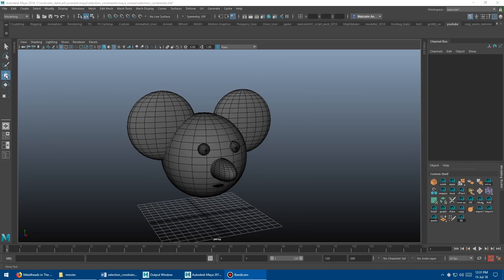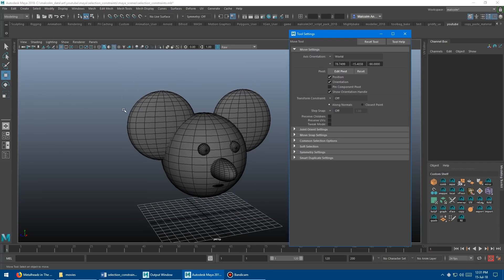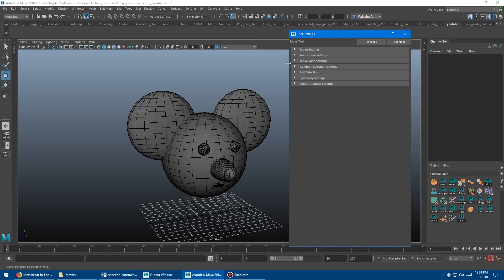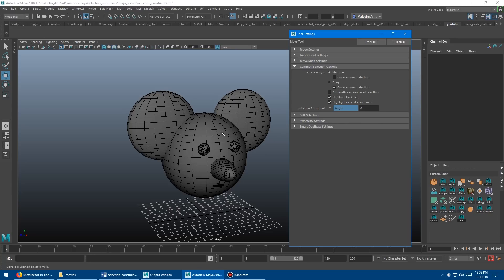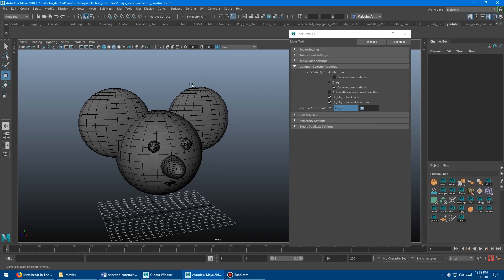Let's double click on the move tool, close that, expand the common selection options, and check out the first selection constraint: angle. What this does is take the angle you input and filter your selection based on the angle of curvature of your model. Let's set this to 20 degrees and go into face mode.